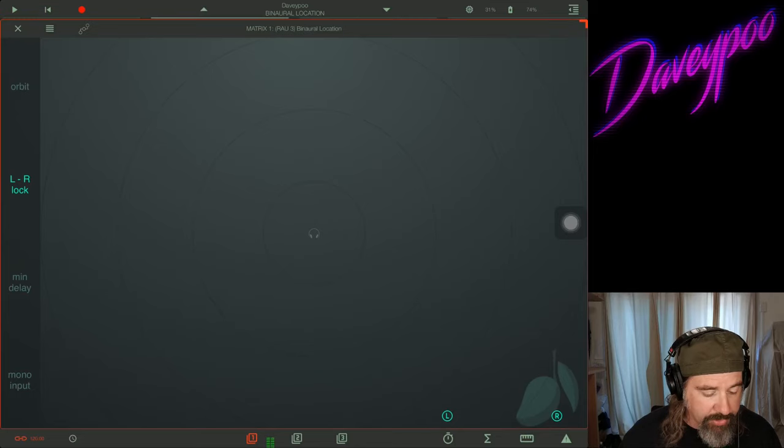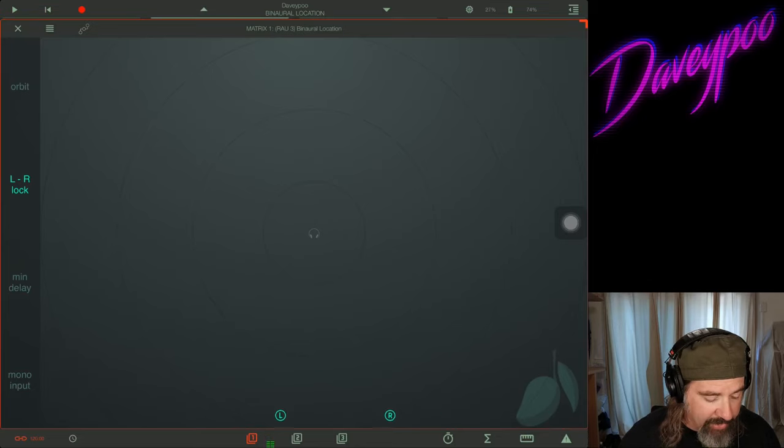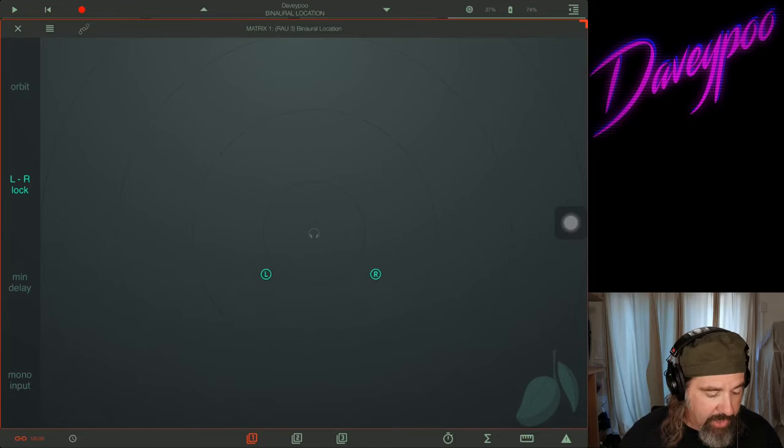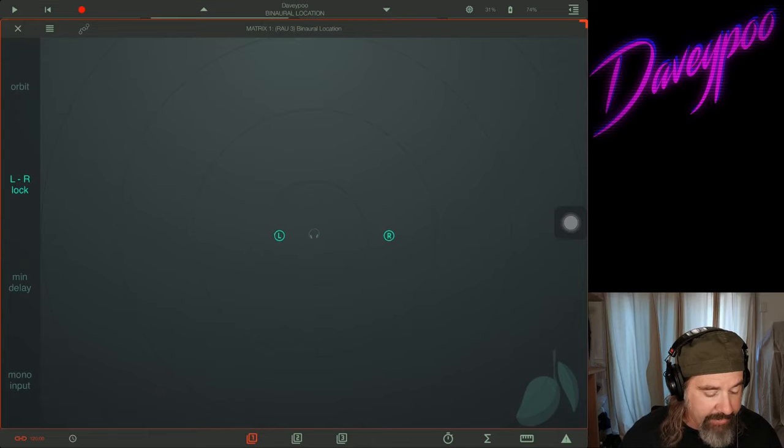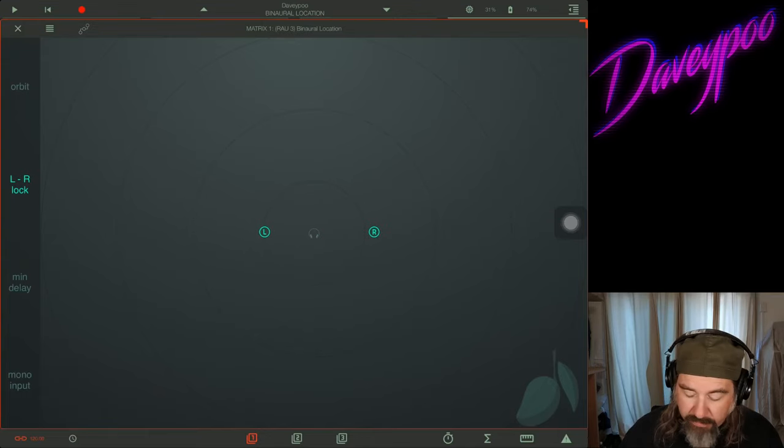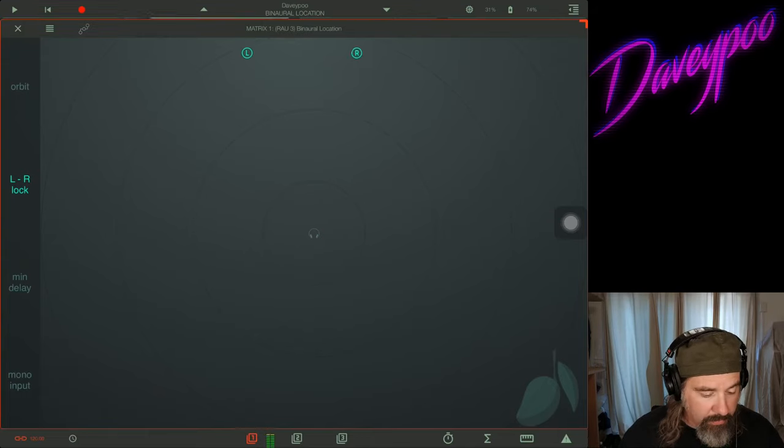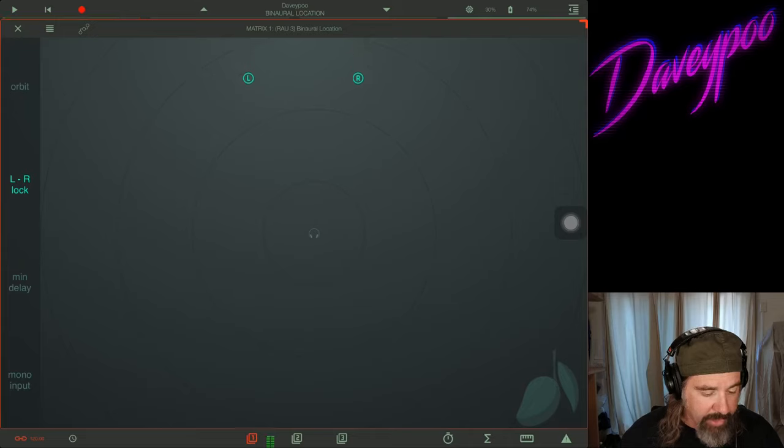You can see I'm moving it all around. I can have it like behind me, I can have it in front of me, or off to the side. That's in front. If we slowly move it behind us...